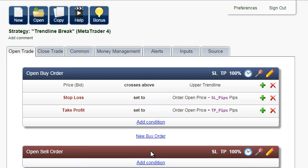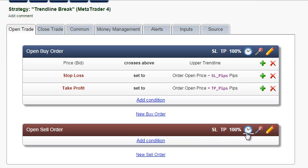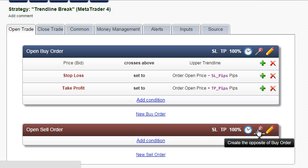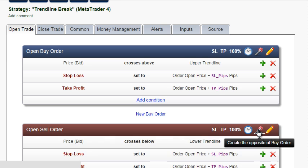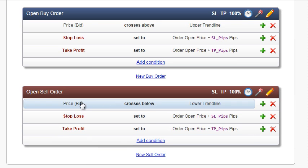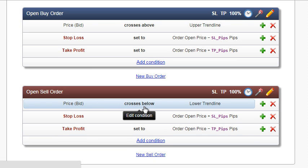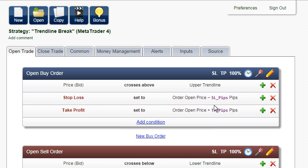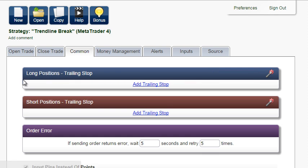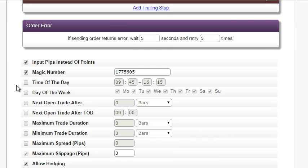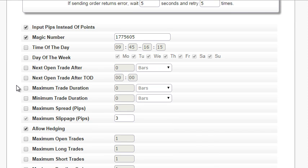And create the opposite conditions for a sell order. When the price crosses below the lower trend line, a sell order will be opened. We have to limit the number of open trades to 1 to prevent multiple orders when the price is oscillating around the trend line.